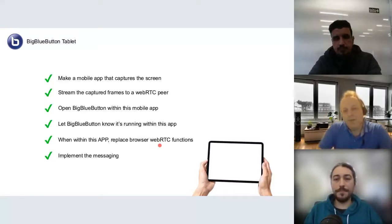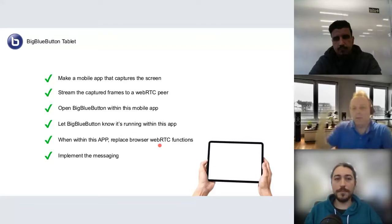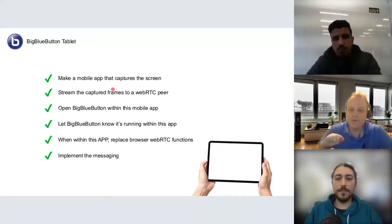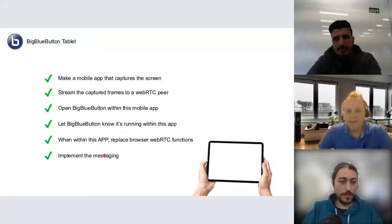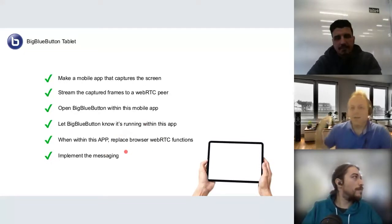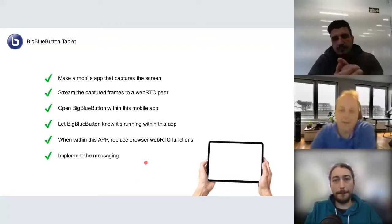The shim basically re-implements the WebRTC methods, passing these calls to the native mobile application. This allows using native code — the capture of frames and the stream of frames to the WebRTC peer is not done by BigBlueButton running in WebView, but it's controlled from within BigBlueButton. We implemented a messaging protocol that allows BigBlueButton to say 'user clicked start screen share,' and then the application starts sharing the screen; when the user clicks stop, it stops sharing.